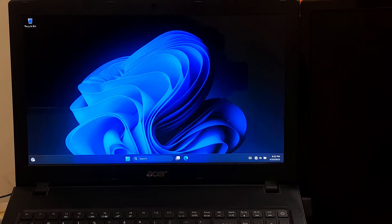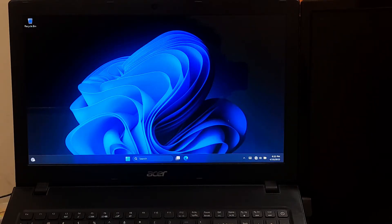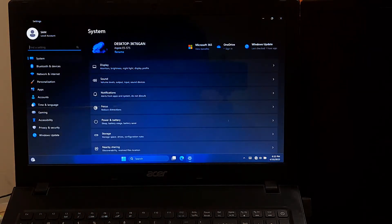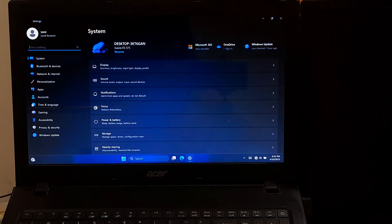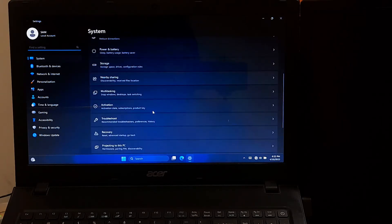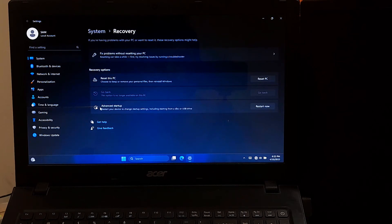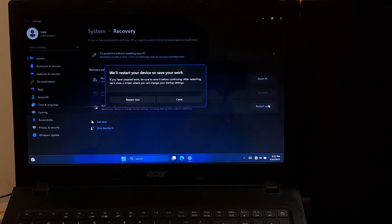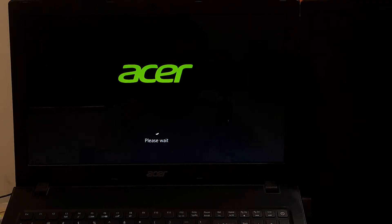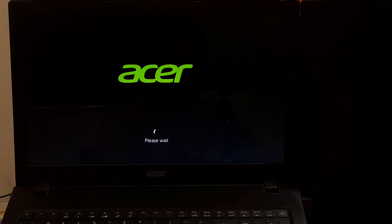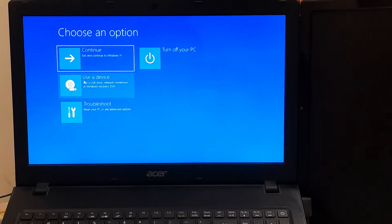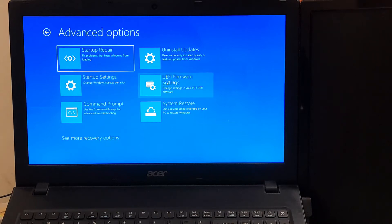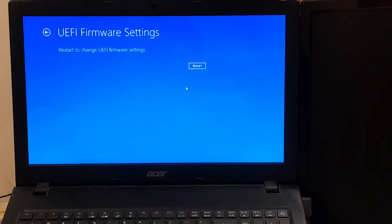Boot into BIOS from Windows. Some computer manufacturers allow you to enter BIOS from within Windows. To do this, press the Windows key plus I to open Settings, select Update and Security, click on Recovery. Under Advanced Startup, click Restart Now, select Troubleshoot, then Advanced Options, after that UEFI Firmware Settings, and click Restart to enter your PC's BIOS. That's it.